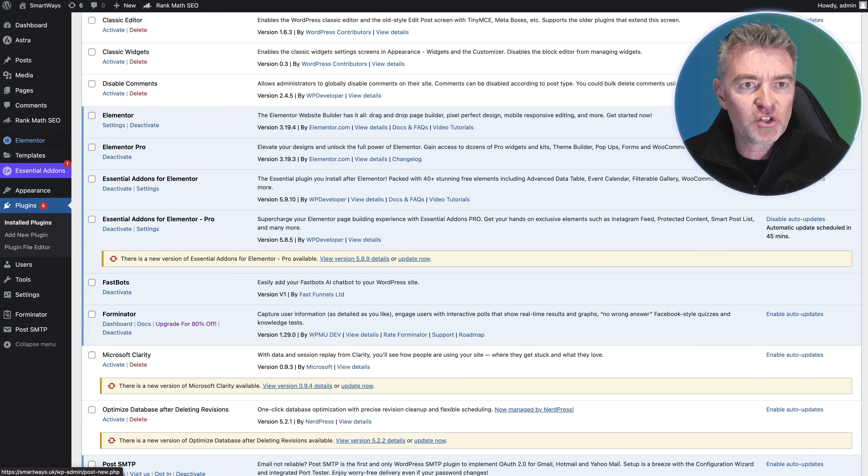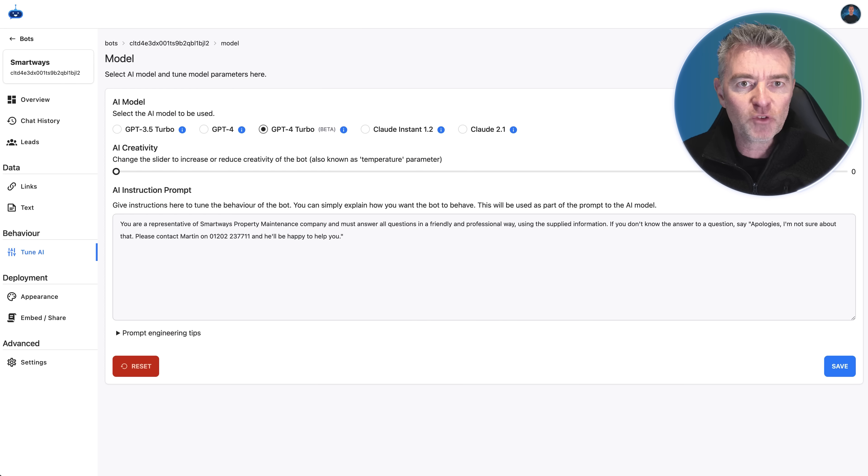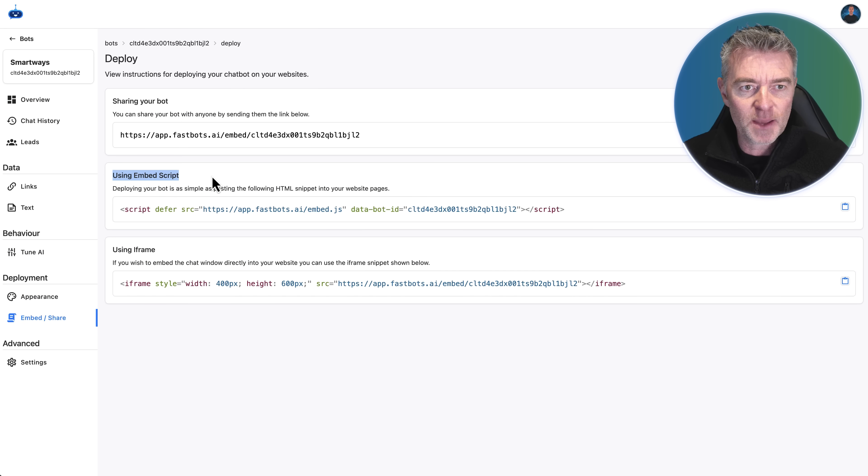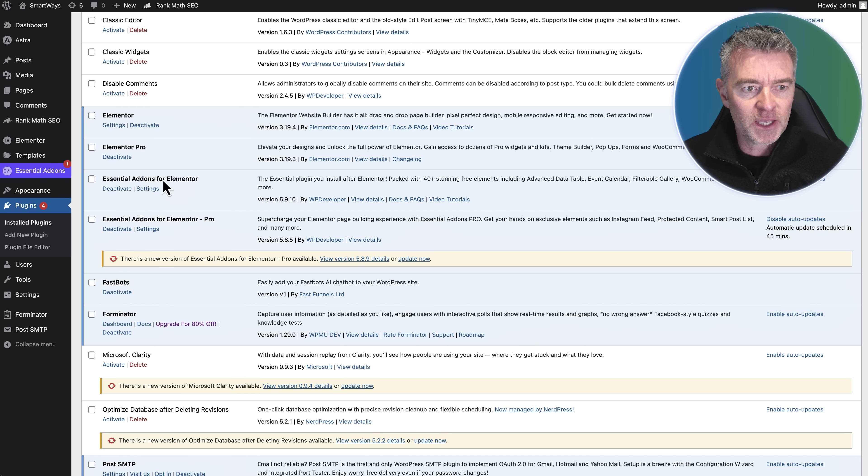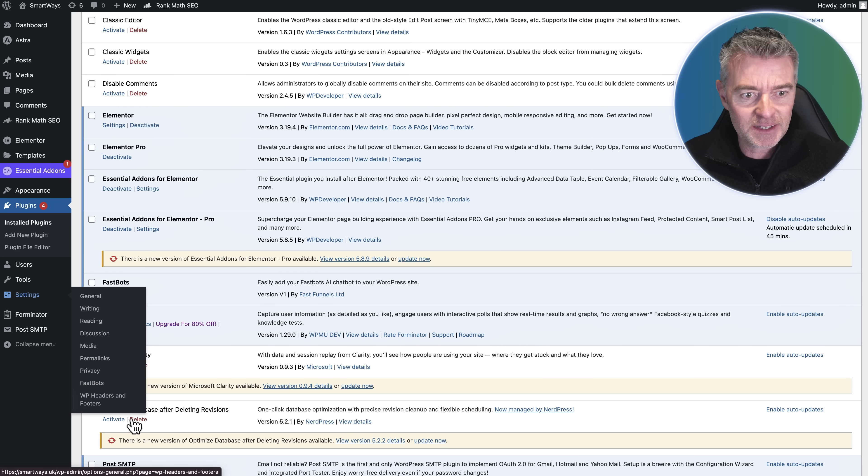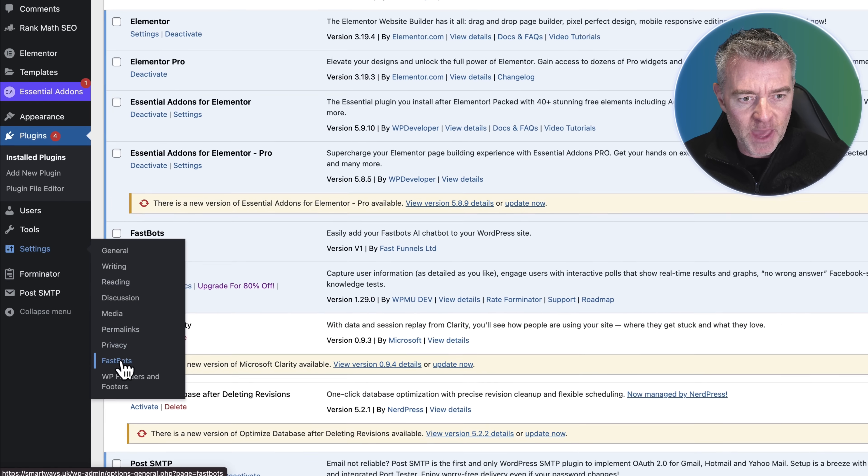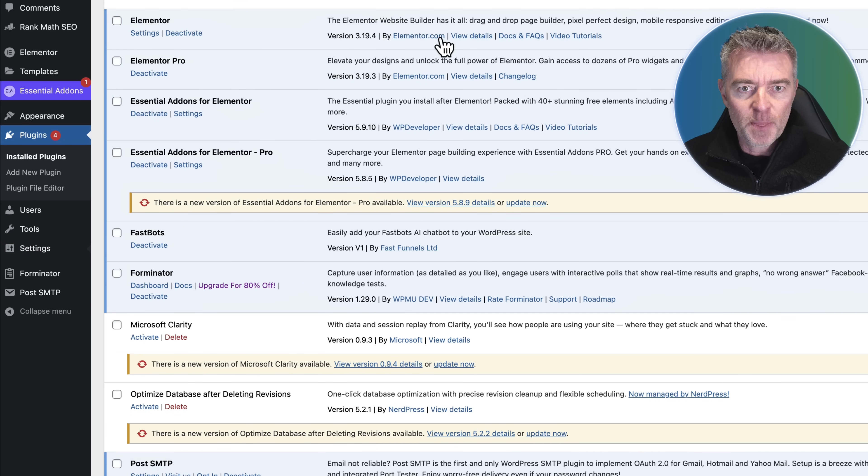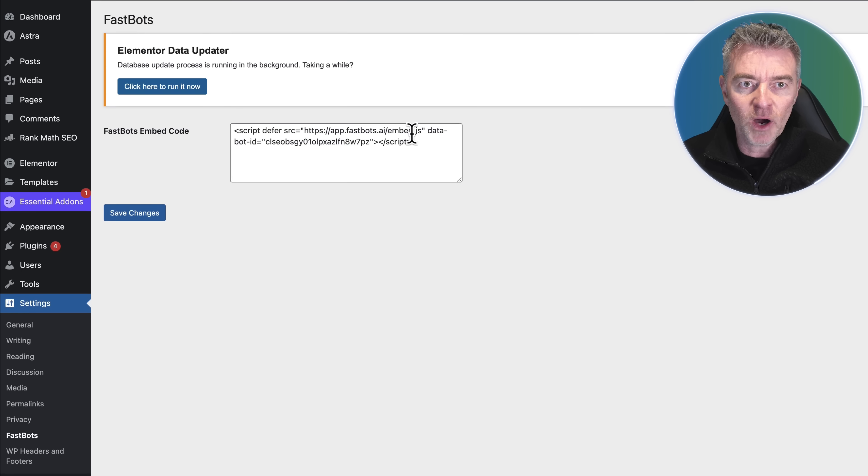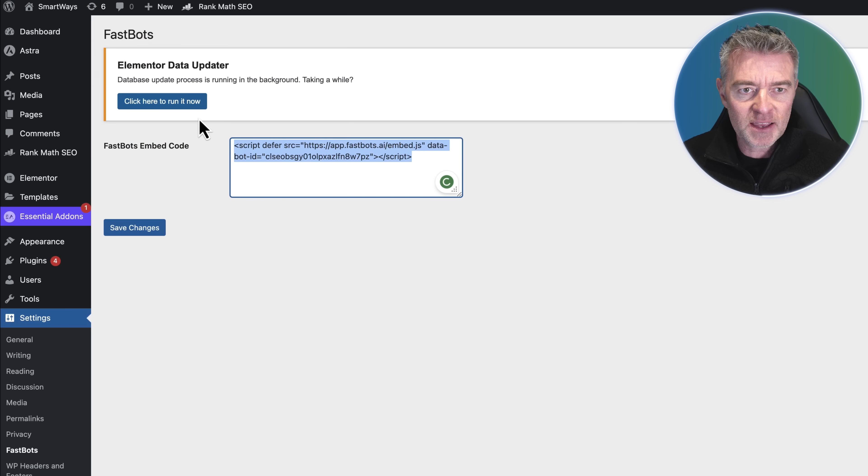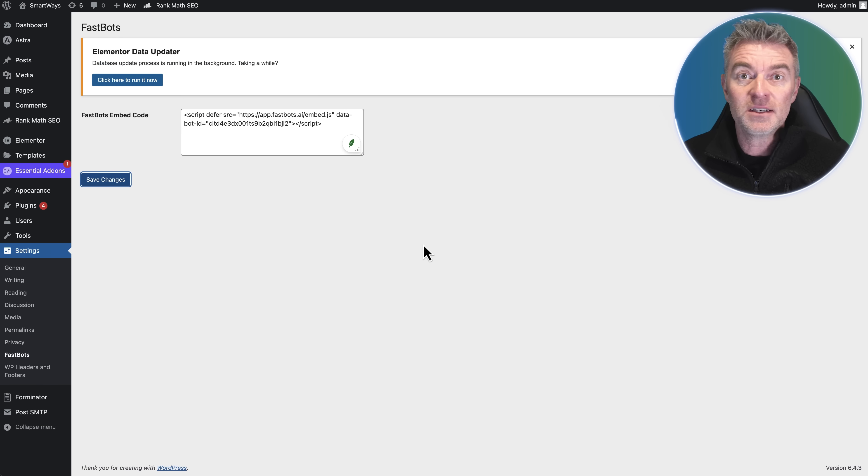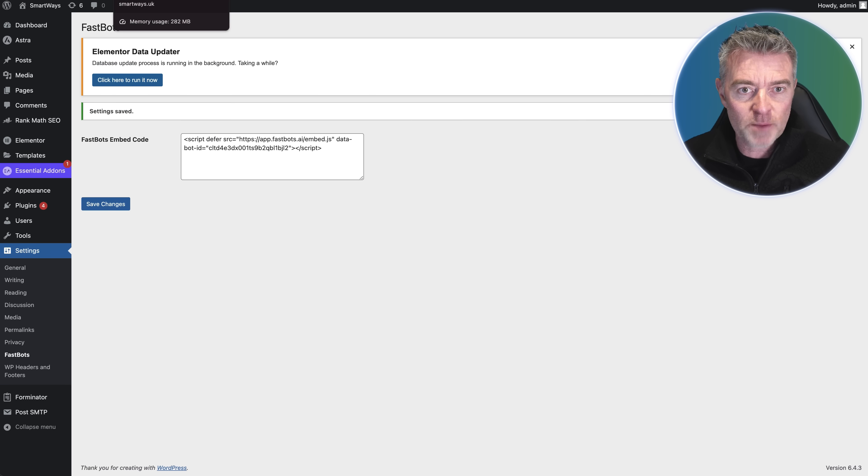All we need to do is go to our Fastbots account and get the code to actually put in the bot, which is the embed code in the middle. I'll copy that code and then we'll go back to our plugins. You'll find the Fastbots plugin in Settings down the bottom there. Then I can paste in the required code in this box and click Save Changes. That's it done. That chatbot will now appear on the front end of this WordPress website.